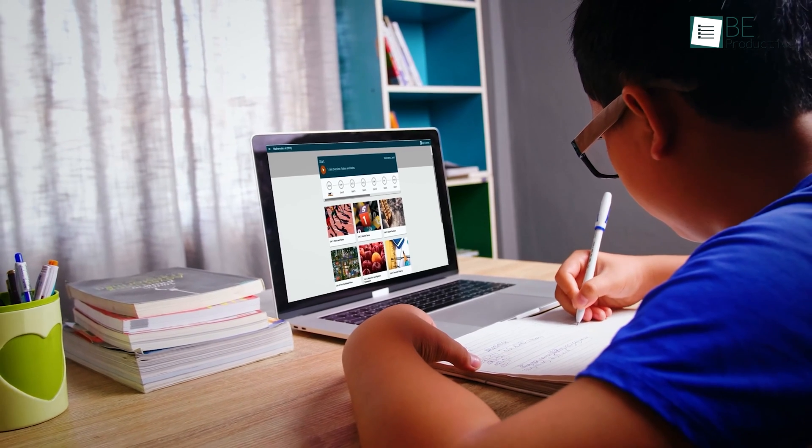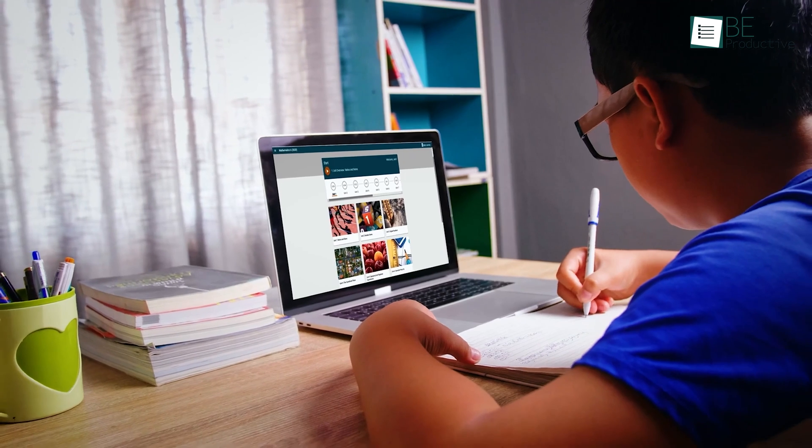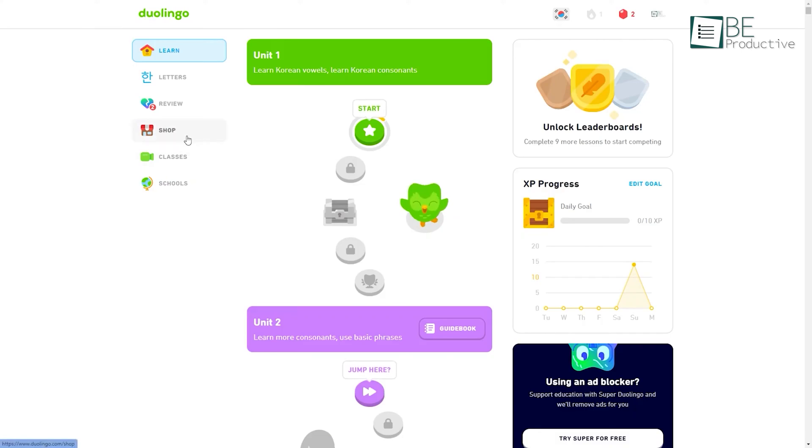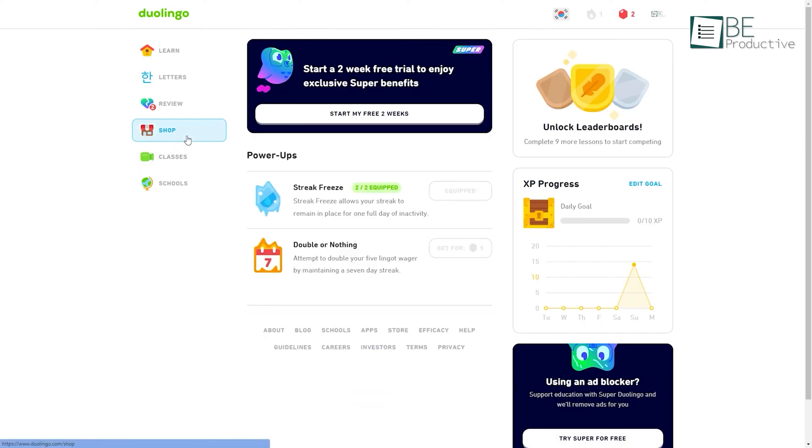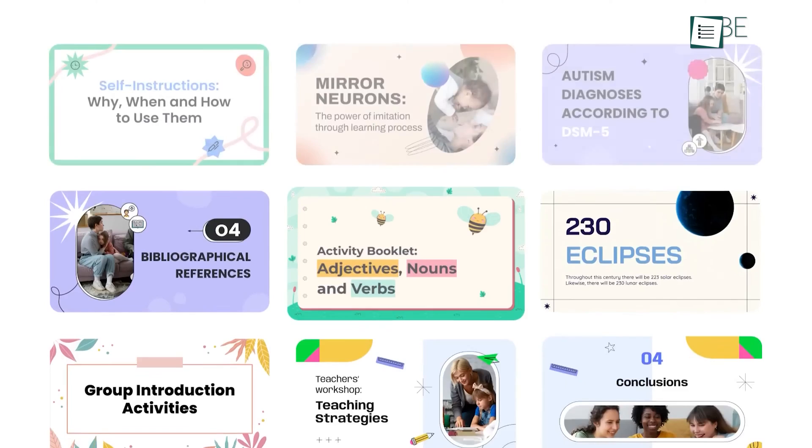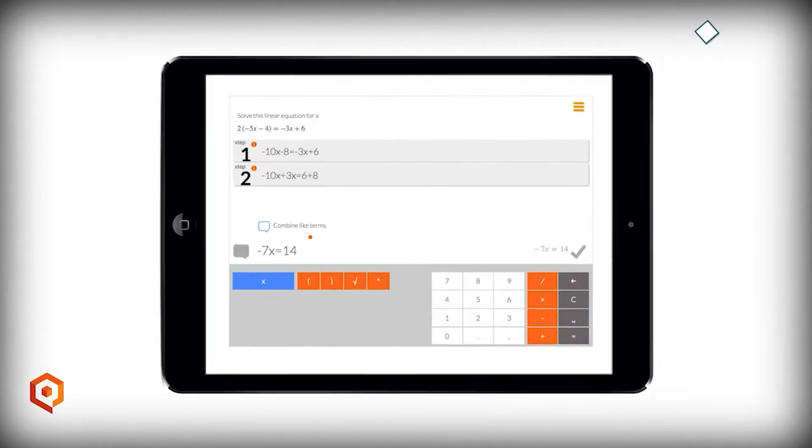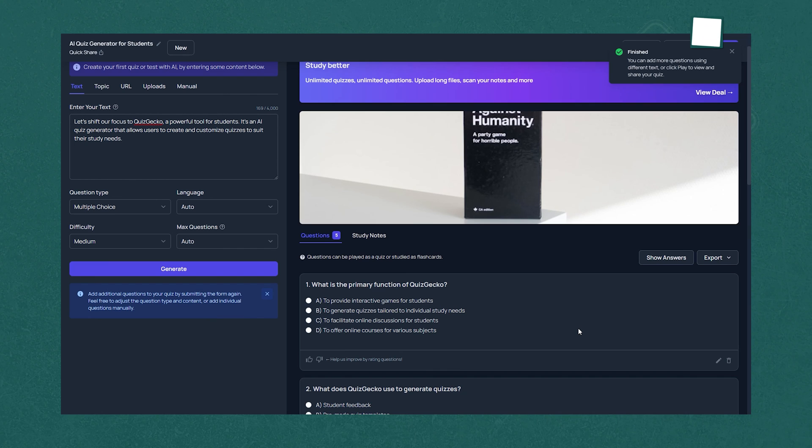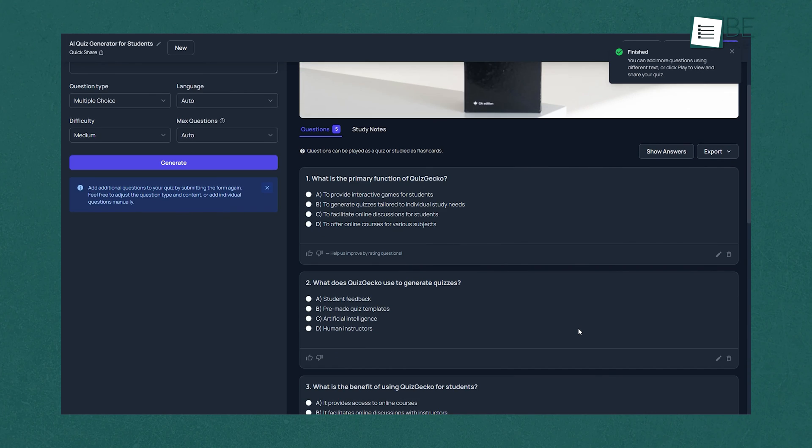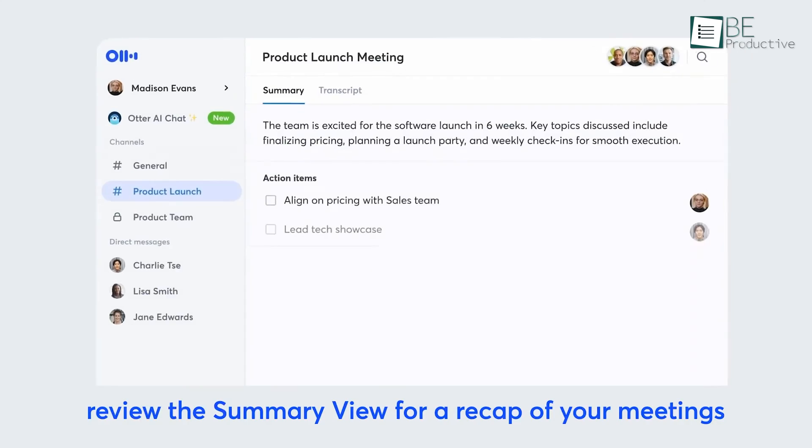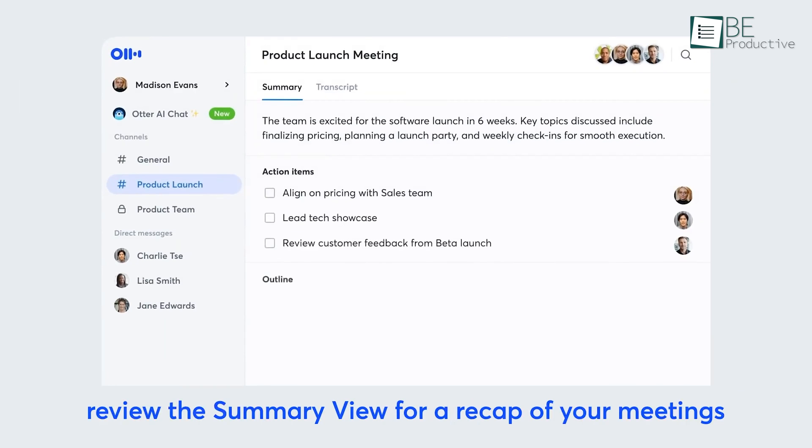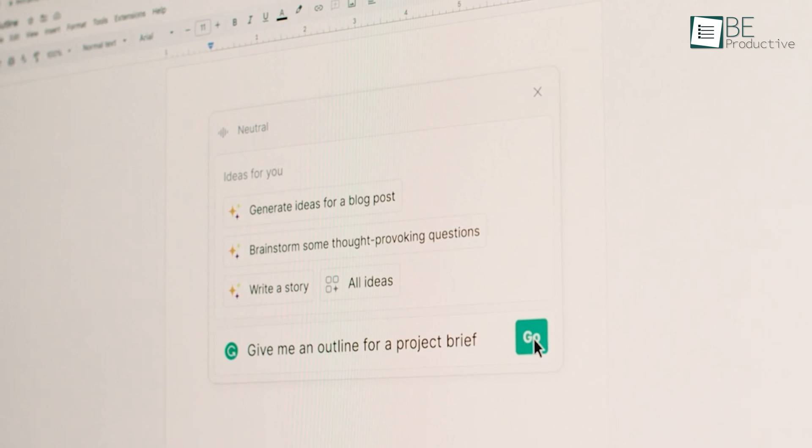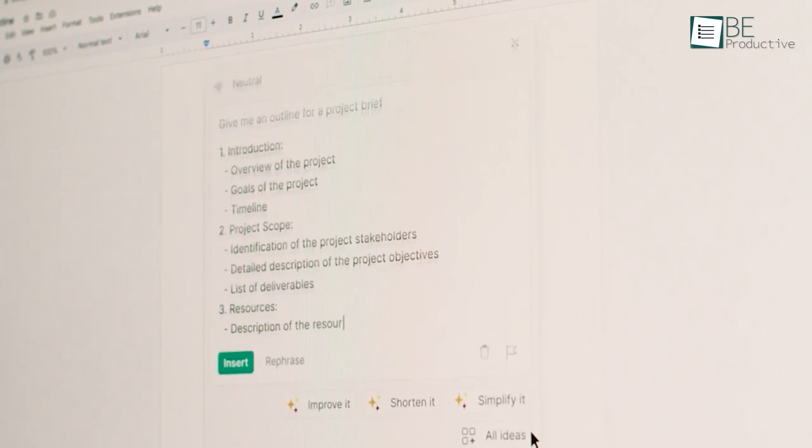So those are our takes on the best free AI tools for students, each with its unique benefits and features. We hope this video gives you a good idea of the possibilities and helps you make the right choice for your needs. Let us know if you have any further questions or would like to share your thoughts in the comments below.